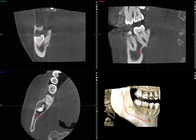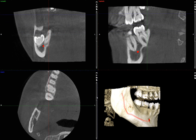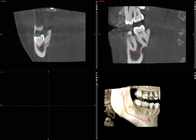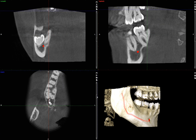Anyway, without further ado, let's take a look. I'll start from the top edge of the scan going through the axial view. Third molar, crown of a third molar, second molar, first molar.